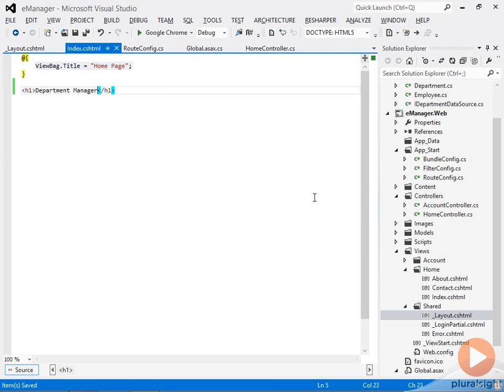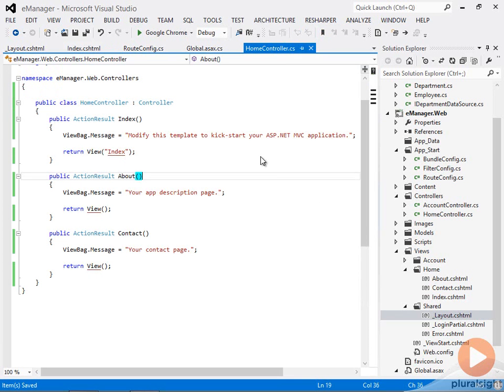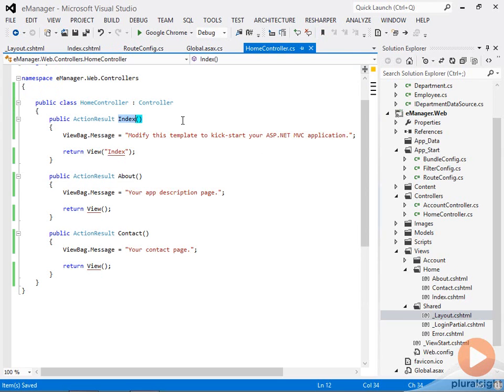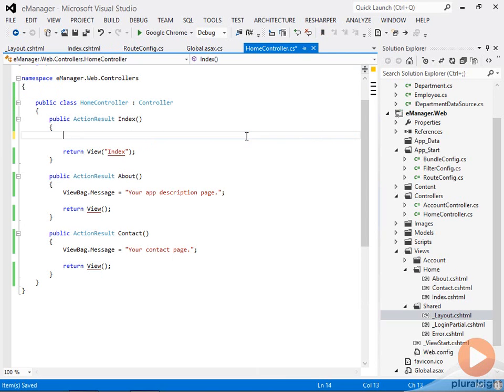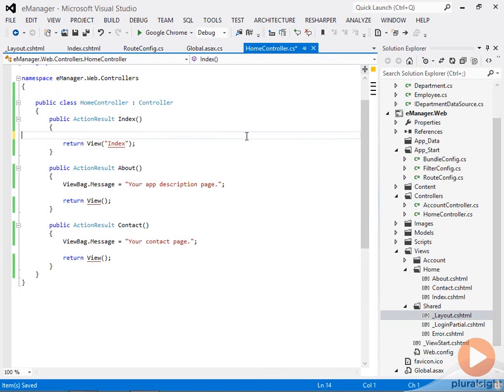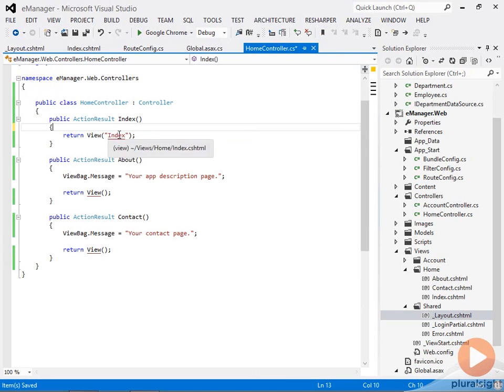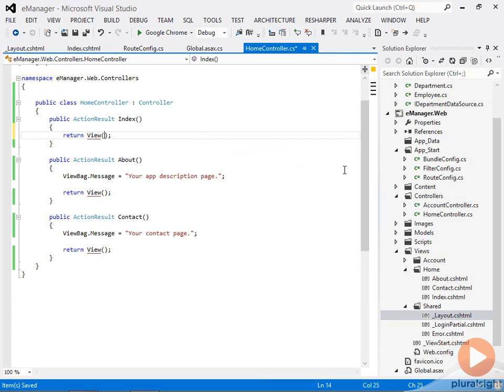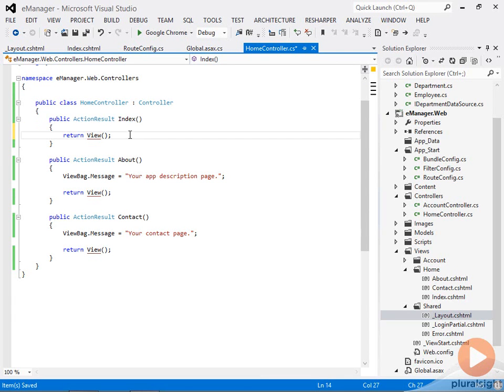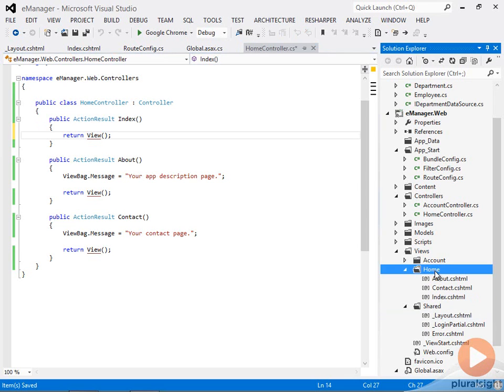But now you've seen that we have a controller that responds to slash home slash index or just slash home or just slash to the root of the URL. It's not putting together a model yet. We don't need this view bag dot message anymore. And it's rendering what we call the conventional view, which is the view that has the same name as this action on the controller. So the index action of the home controller.